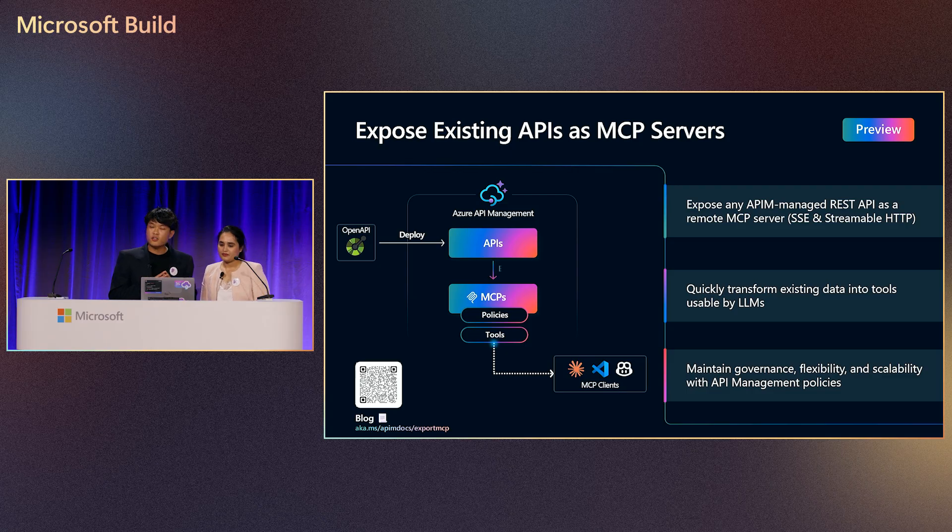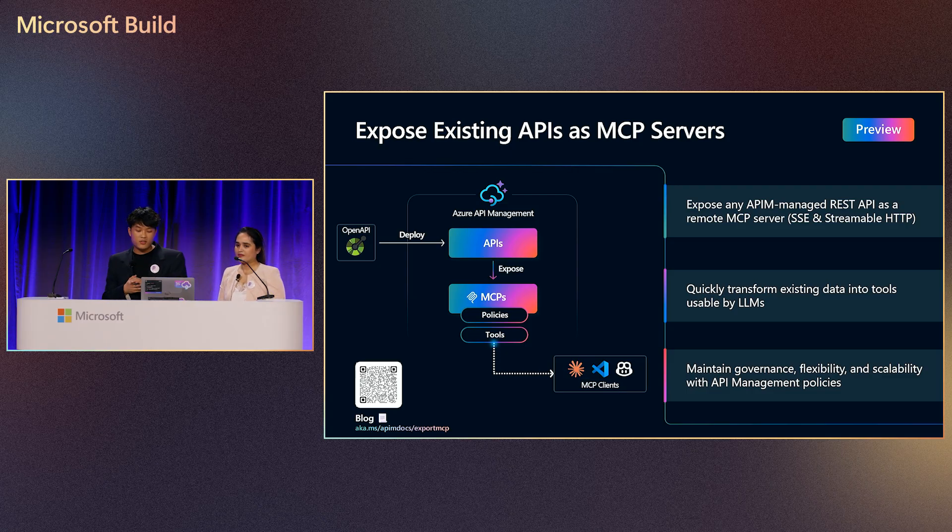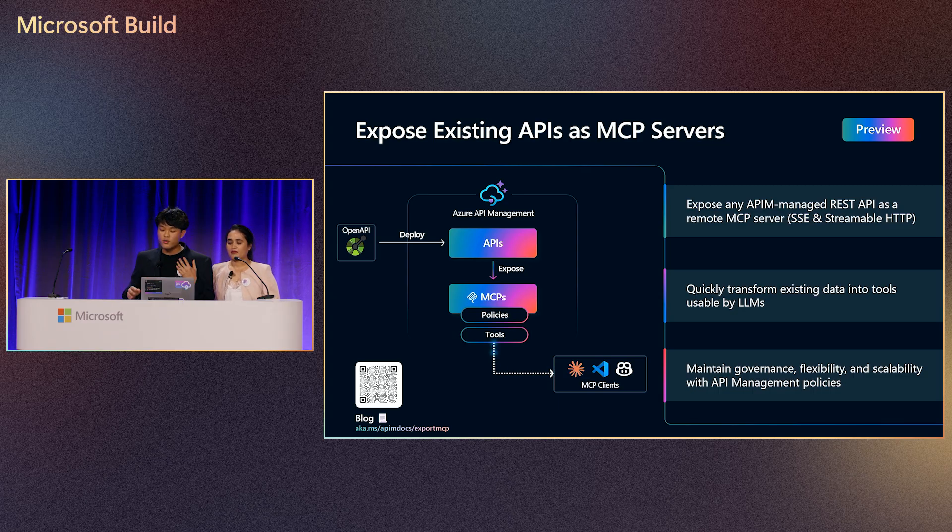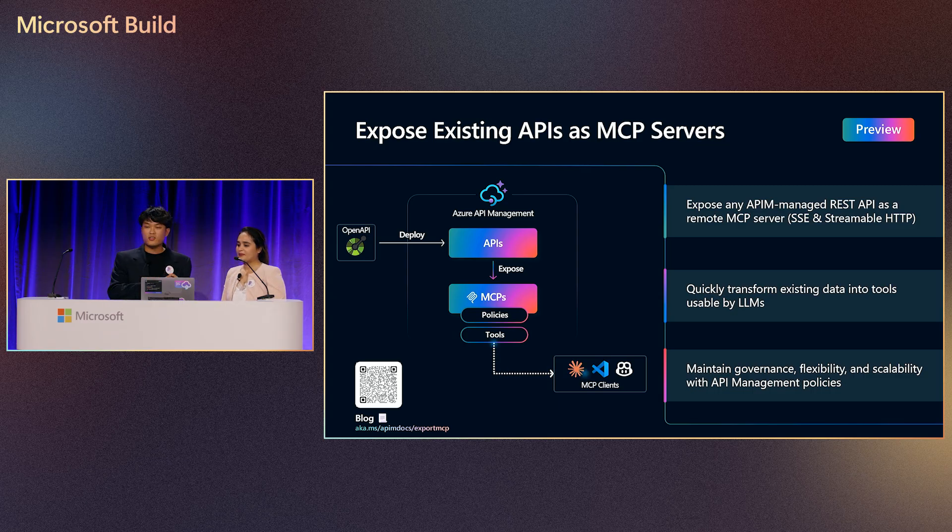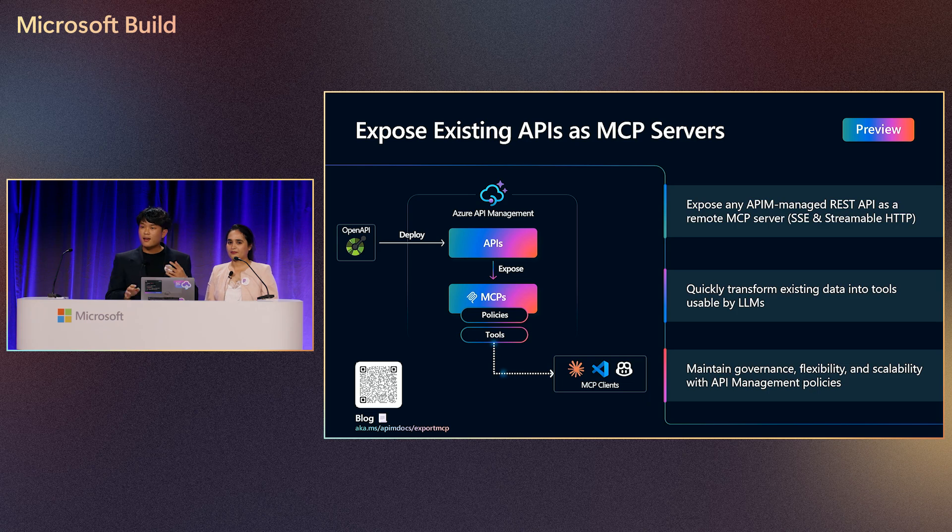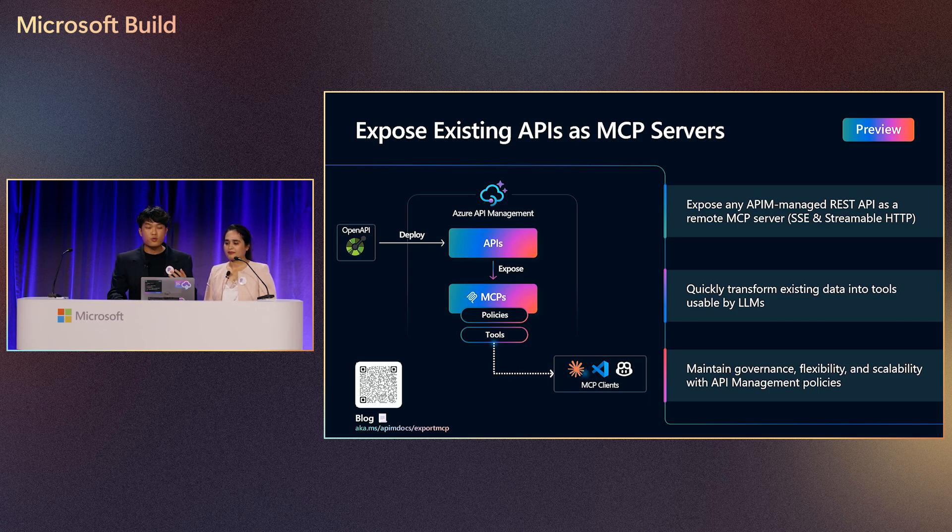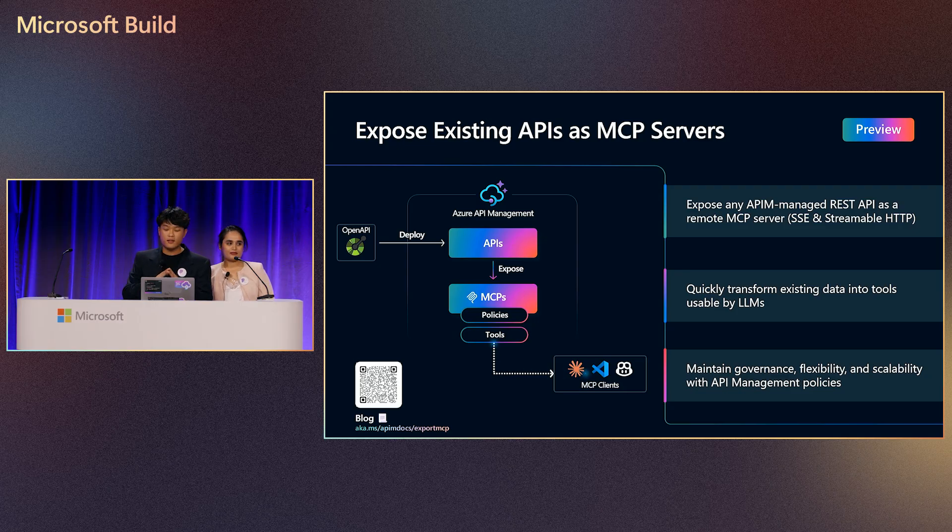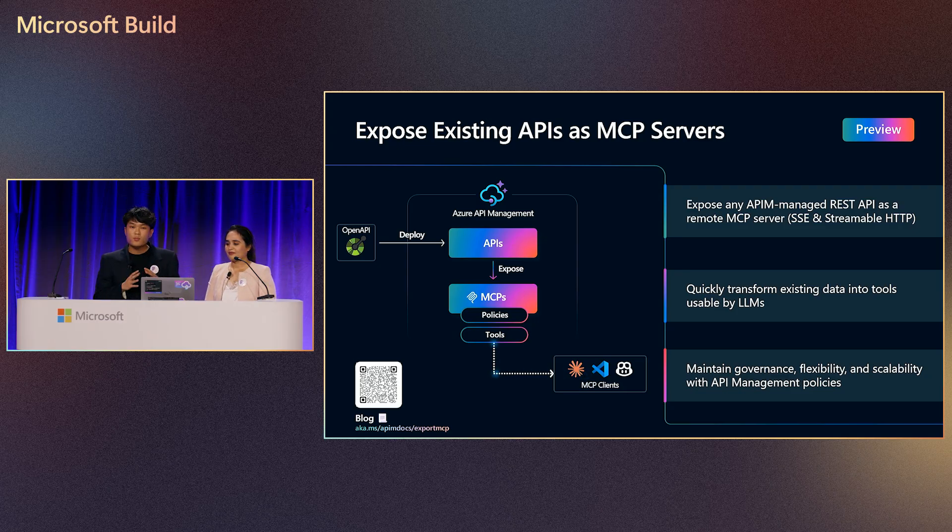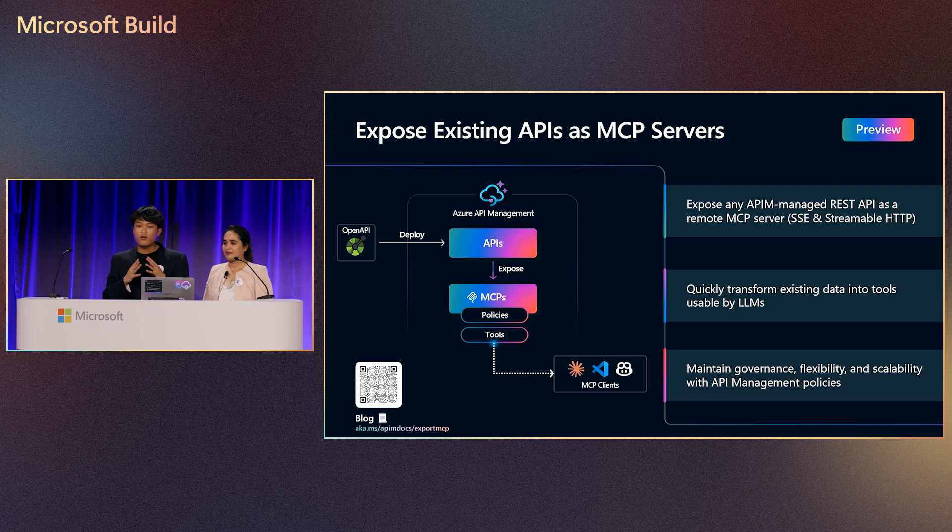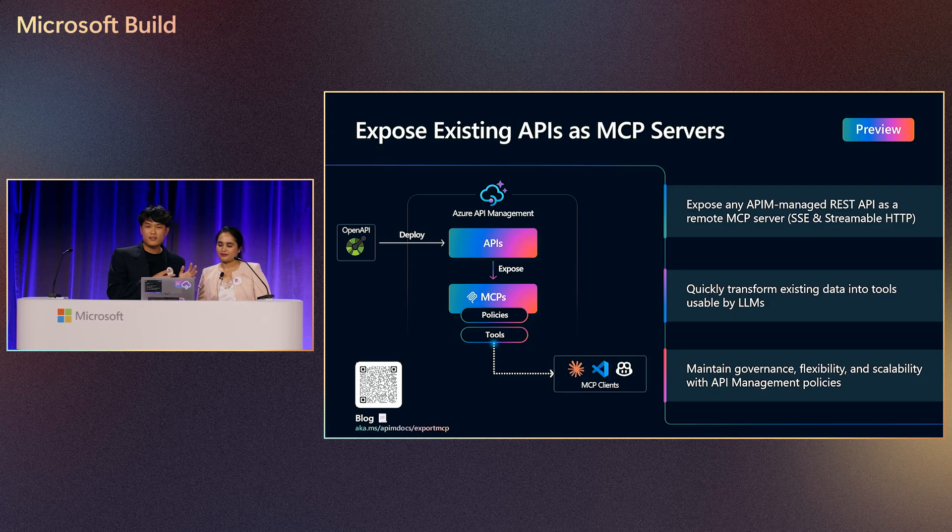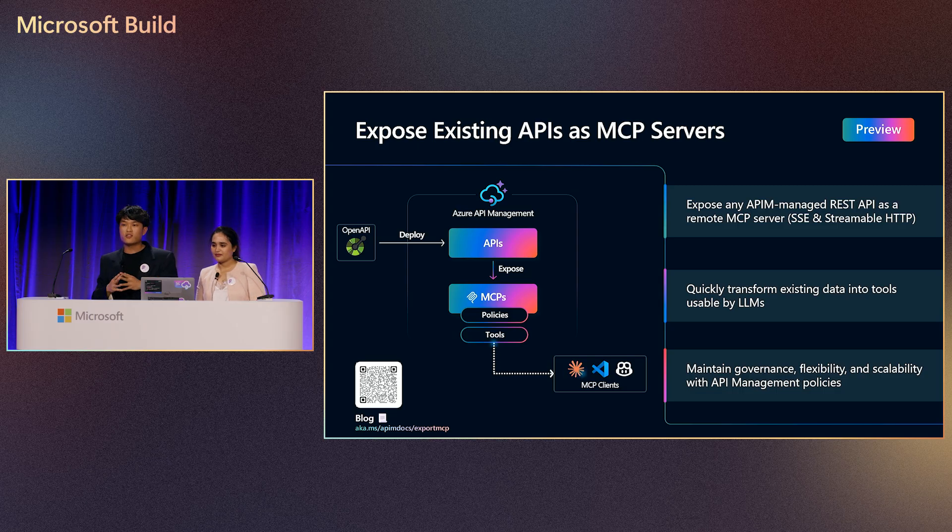So just to summarize, we just showed how, in a few minutes, how easy it is to transform your REST API into a remote MCP server that supports both SSE and streamable HTTP, how you can then configure your API operations to be tools that can be used by agents, and also how you can maintain governance and observability over your MCP servers by using the API management features you have all come to know and love, including policies and monitoring. Now I'll hand it off to Pranami to showcase how you can secure your existing MCP servers.